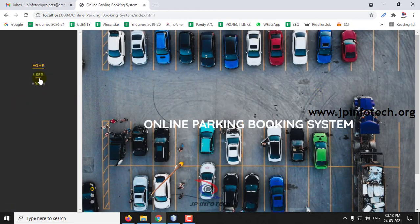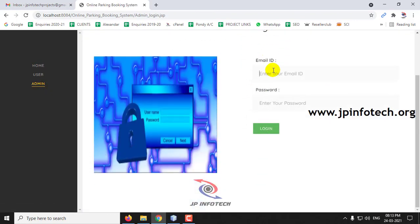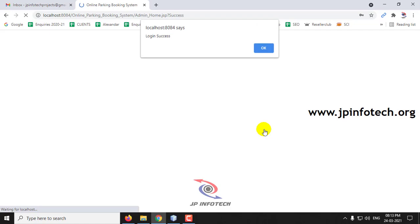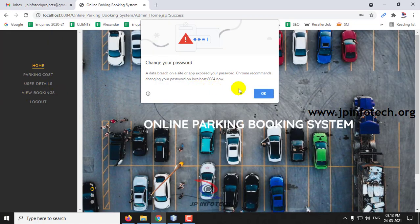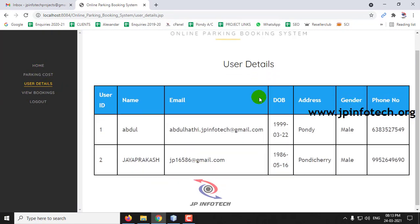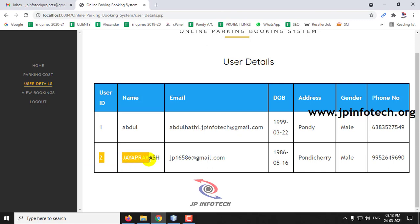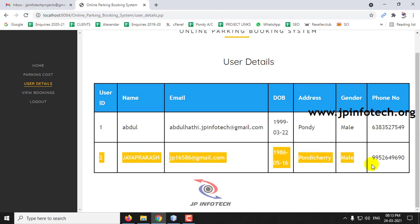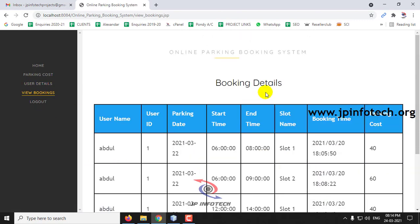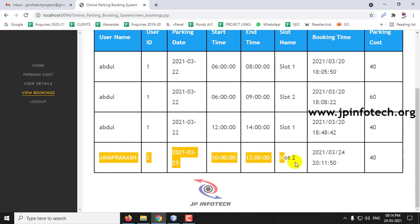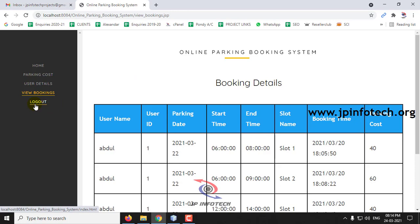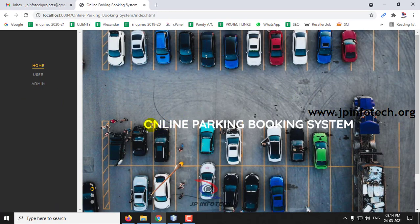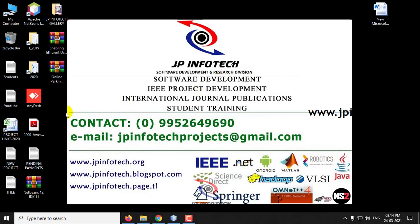Let me log out and go back to the admin page to show the updated details. In the admin page, under User Details, you can now see the newly registered user along with their user ID. Under View Bookings, the booking we just made has been updated. This is all about the Online Parking Booking System project using Java. Thank you for watching.